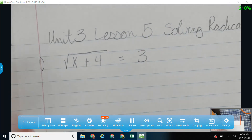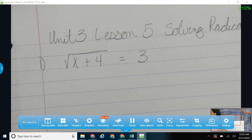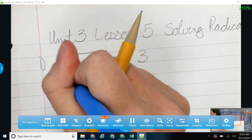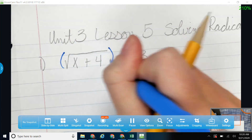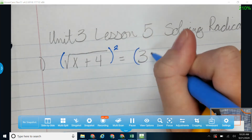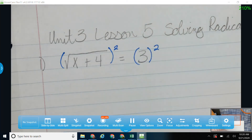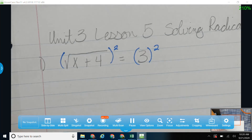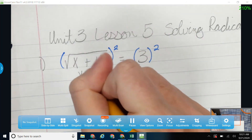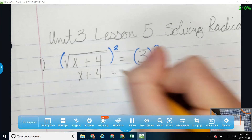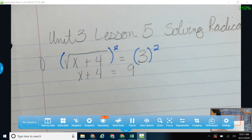We'll start off with one that you probably saw in Algebra 2, just a little Algebra 2 review. So when I have that square root and that 3, nothing fancy here — I'm just going to square both sides to get that square root off of my x. The goal is always to get x by itself. If I square the left, I'm going to be left with x plus 4. And if I square on the right, I'm going to be left with 9.